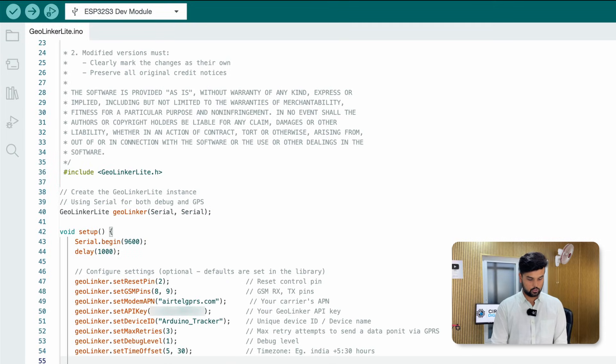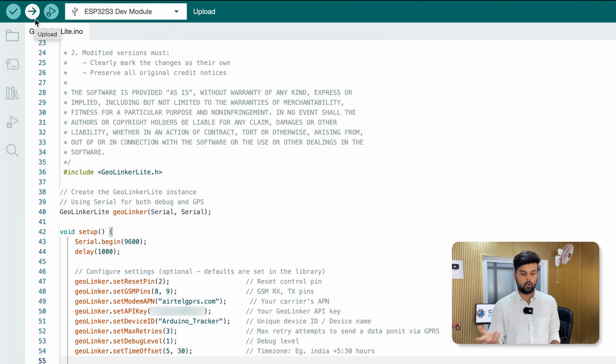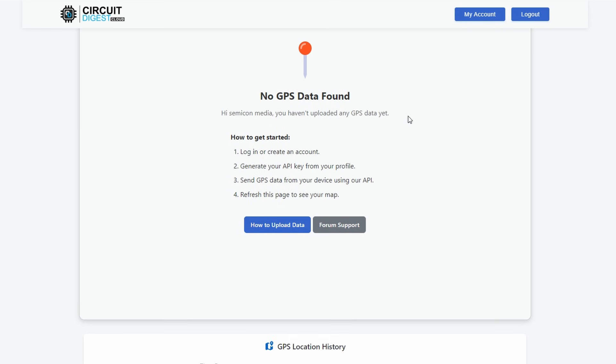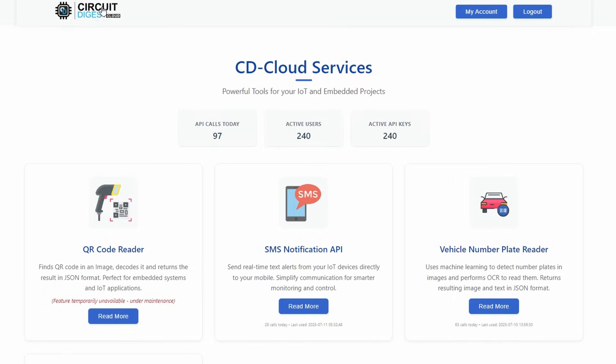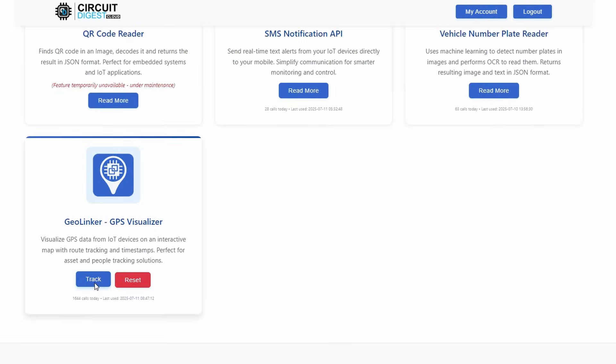That's it — nothing else to change. Click the Upload button and we're done. The code is uploaded, but to test it we can't stay indoors since the NEO-6M GPS module won't connect to satellites inside. I'll keep it connected to my laptop and take it outside the office for a walk, so I can show you what appears on the serial monitor and the data updating live on the GeoLinker web app.